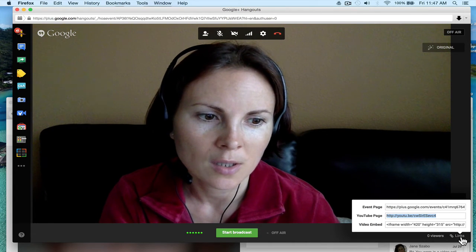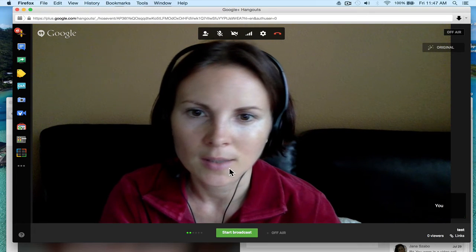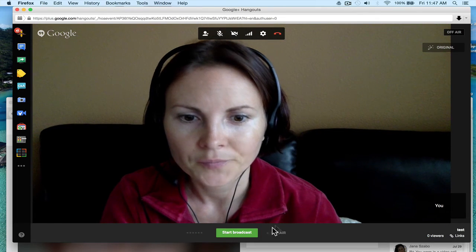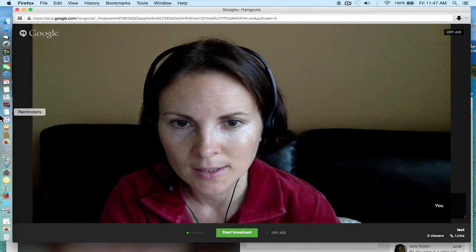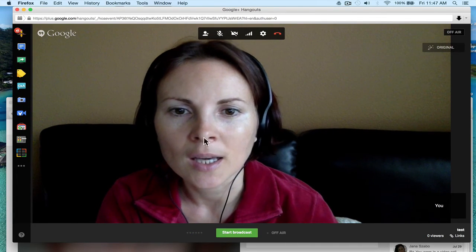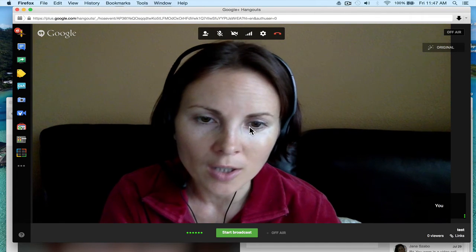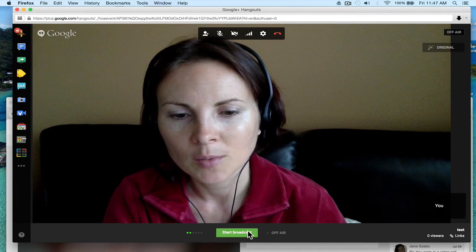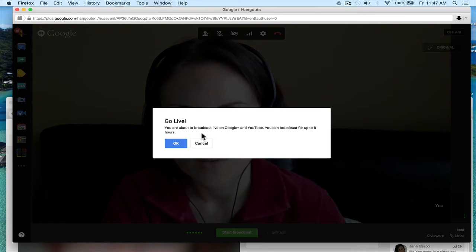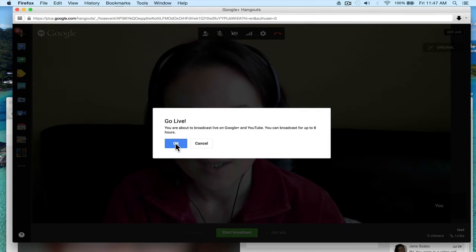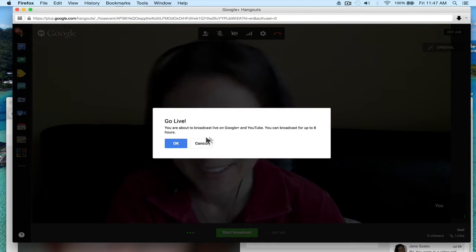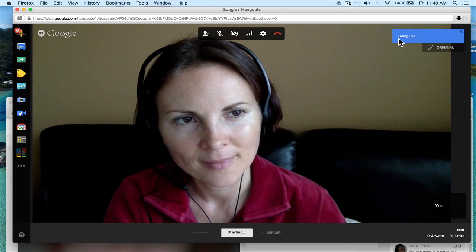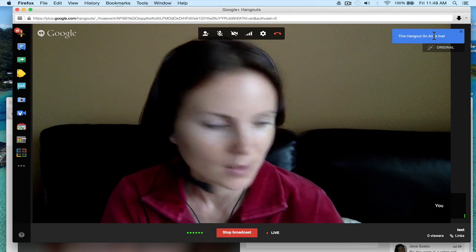Let me actually start the broadcast to show you how it works. I'll share my slides, then stop the broadcast, and at the end of this tutorial I'll include the part from the recorded video so you can see what happened. It says 'You're about to go live.' There's a limit of eight hours you can stay live. Let's go — it says 'Going live'... okay, awesome, this hangout is now live!